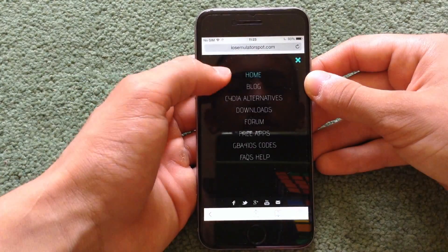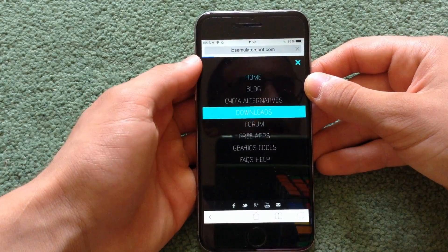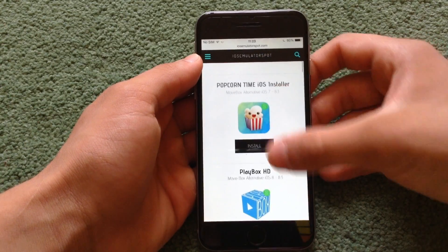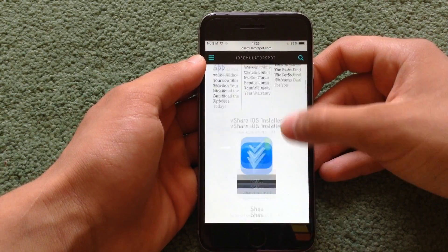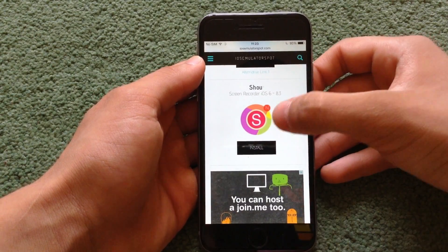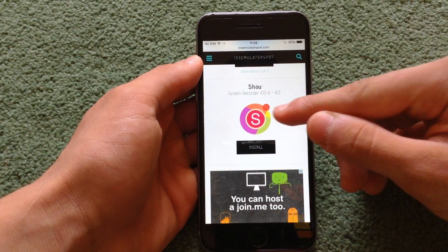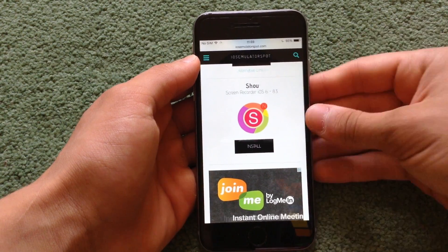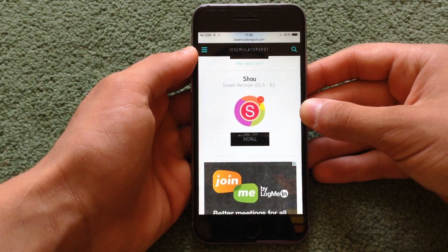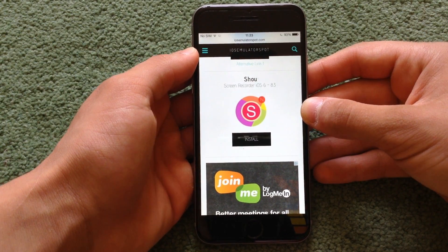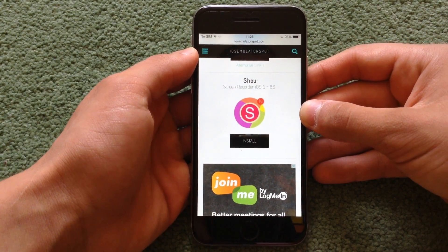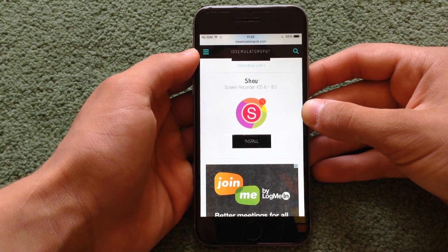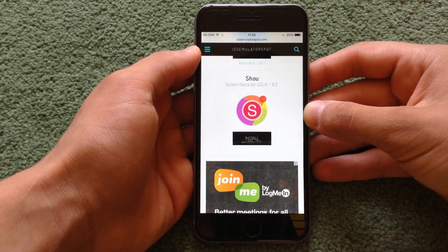Go to where it says the three dots, go on downloads, and you'll see some other cool apps that it has. You need to stop right here — this is the Shoe Screen Recorder, which works on iOS 6 to iOS 8.3, but actually it works on iOS 9 too. However, you need to have an iPhone in order for it to work. If you have an iPad or iPod touch, this might not work.